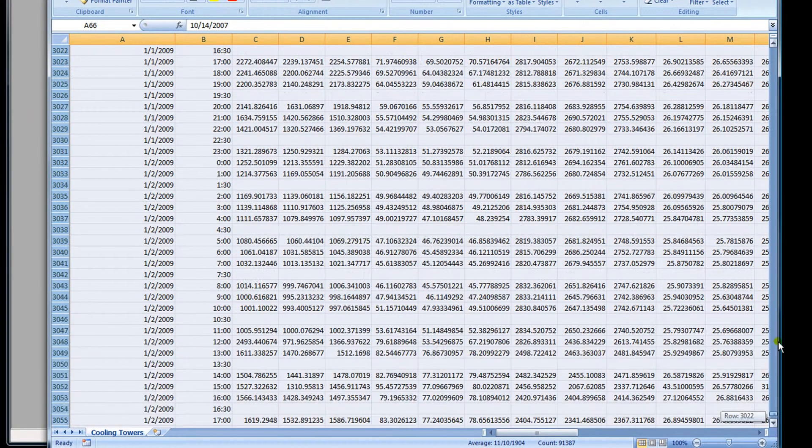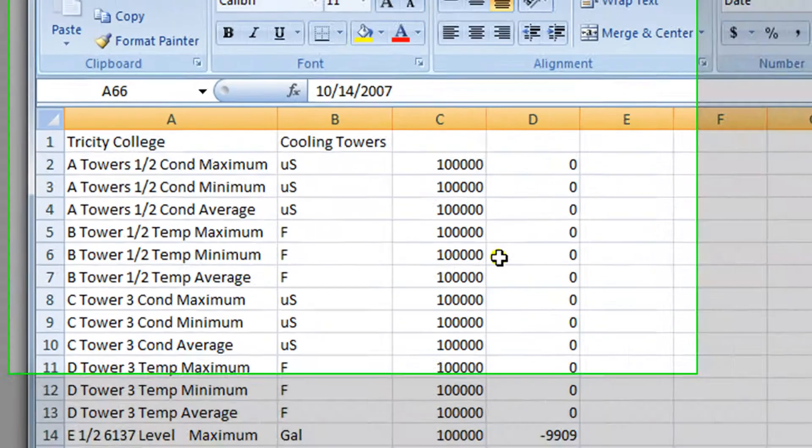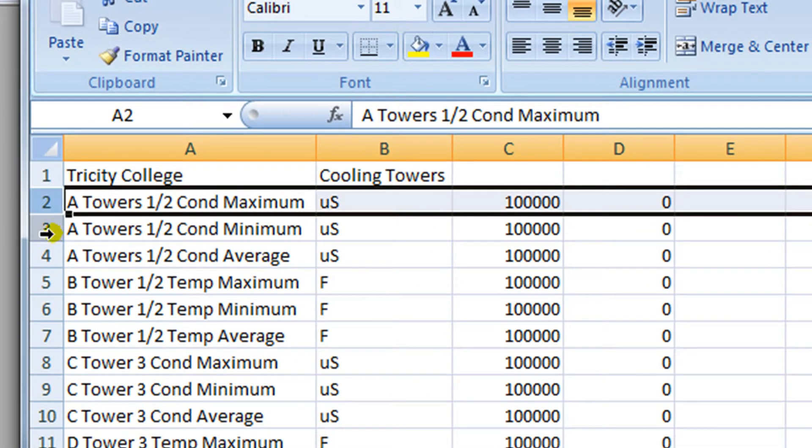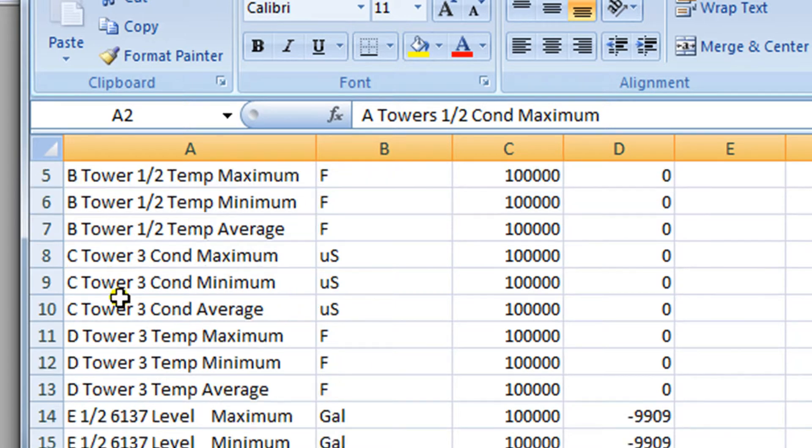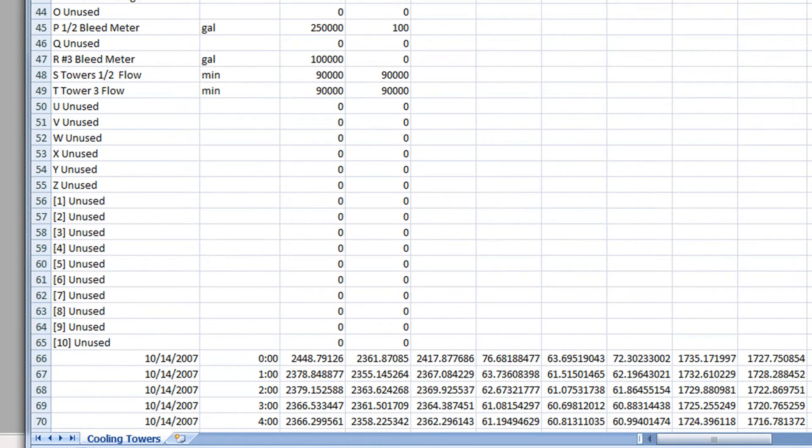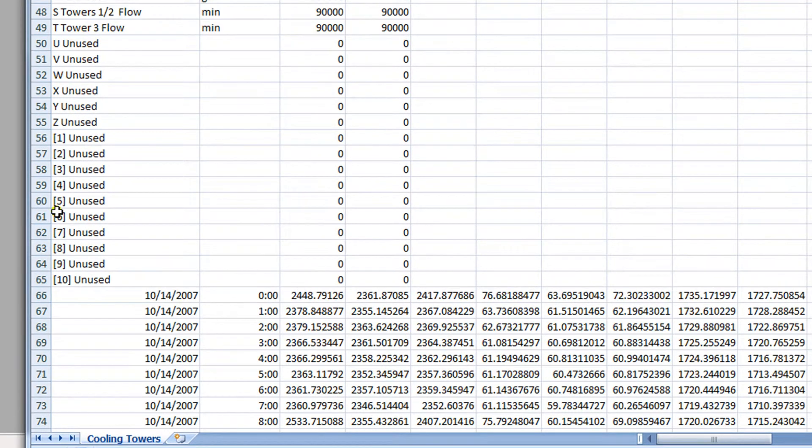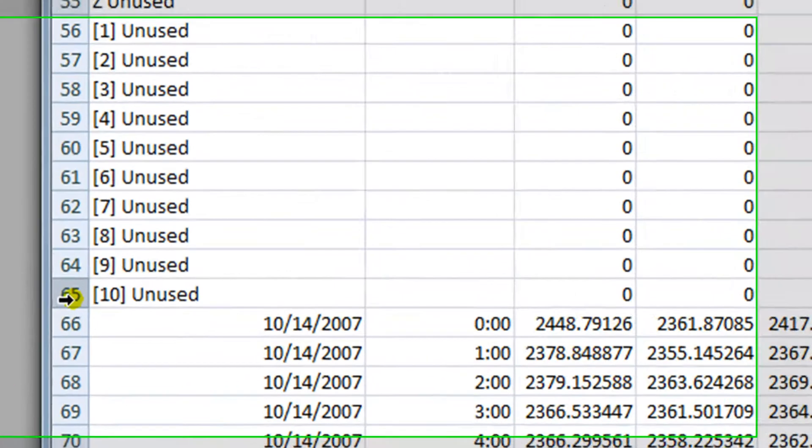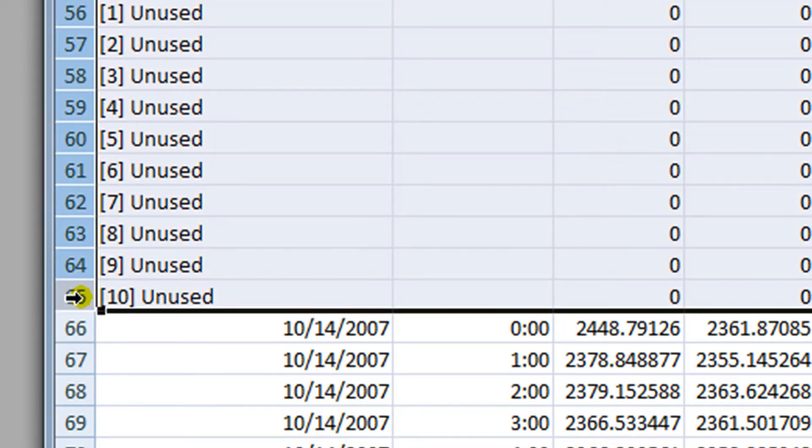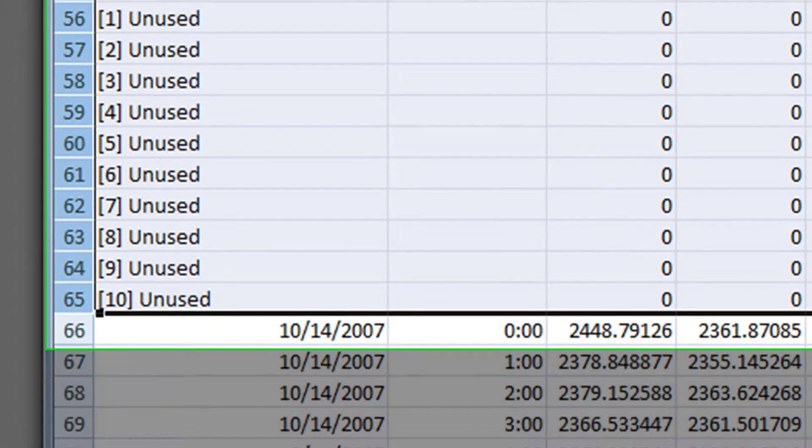Let's start with the names of the IOs. I'm going to click the number 2 row so that the entire row is highlighted. I'll scroll down to row 65. Before I click 65, I'm going to hit the shift key on my keyboard and hold it down. I'm holding down the shift key and now I'm going to click row 65. That selects all of the IO names.